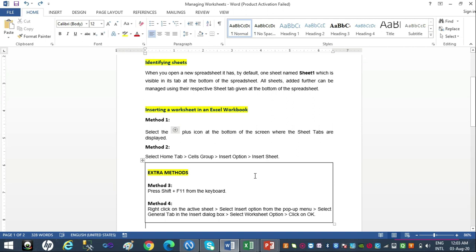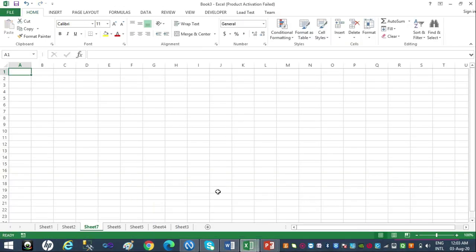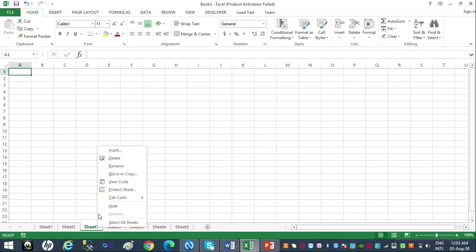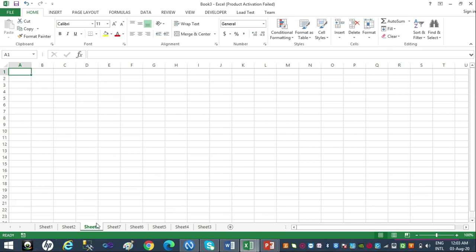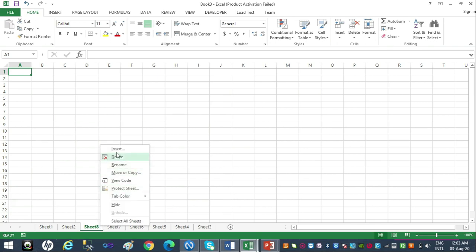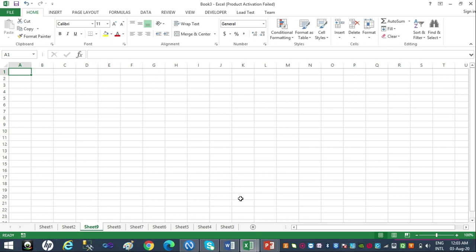Method 4: right-click on the active sheet, select the Insert option from the pop-up menu, select the General tab in the Insert dialog box, select the Worksheet option, and click OK. Using all four methods I have been able to add nine sheets to my workbook so far.